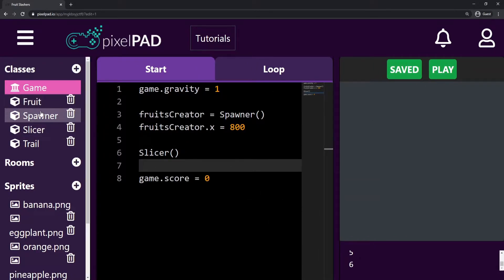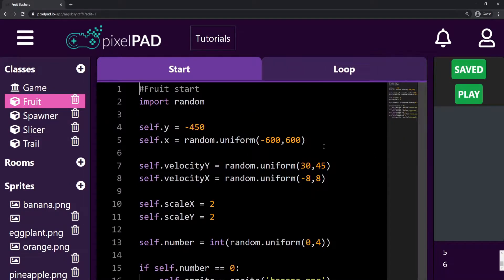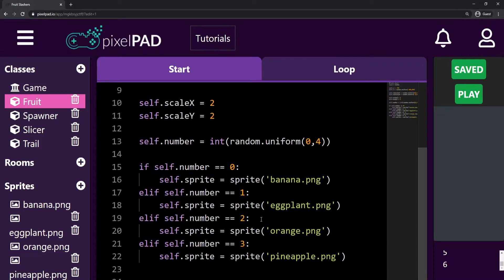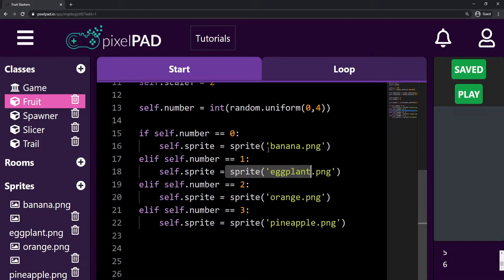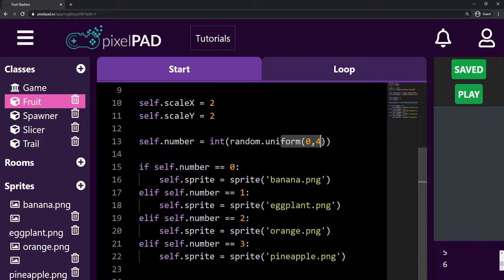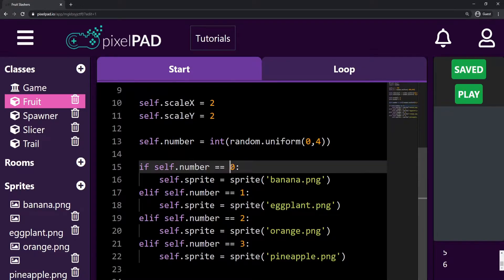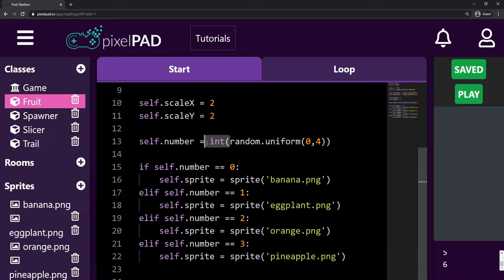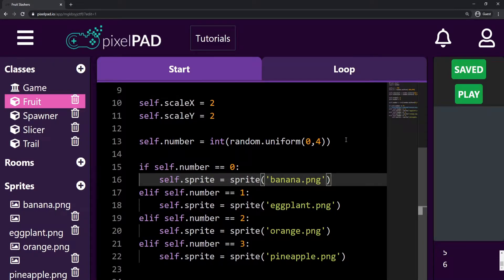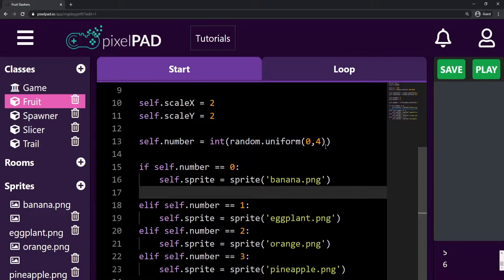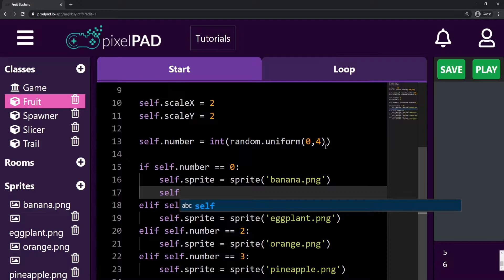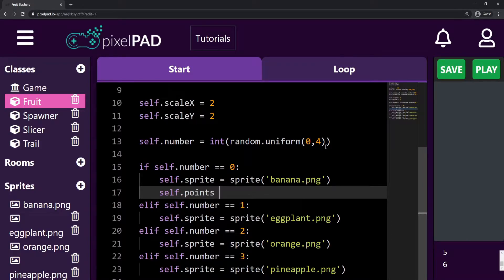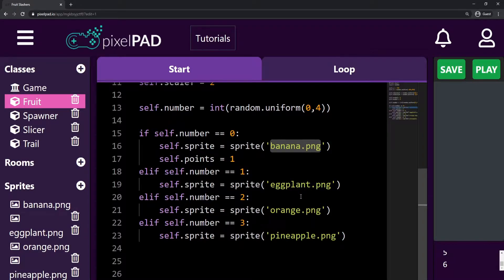To do that I'm going to go here on the Fruit class, and I will need a variable to store how many points this fruit is going to give me, but this variable is going to be different for each fruit. We get a random number between zero and three, and when our number is zero we set the sprite to be the banana. I also want to set a variable — `self.points` — so if the sprite is banana, my points will be one.